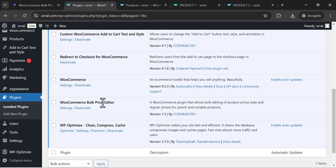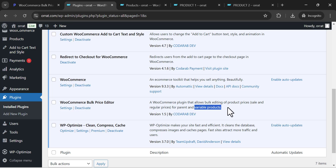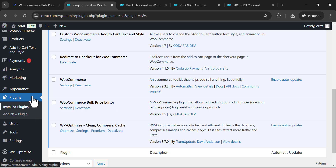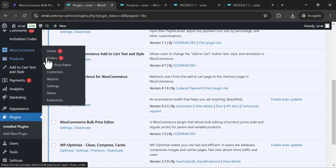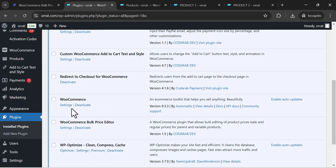After downloading the plugin, you need to install it and then activate it. This is the plugin: WooCommerce Bulk Price Editor — a WooCommerce plugin that allows bulk editing of product prices, sale prices, and regular prices for parent and variable products. Version 1.5 by Code Arab Dev. You can access the admin menu of the plugin either via the bulk price editor menu or via settings.